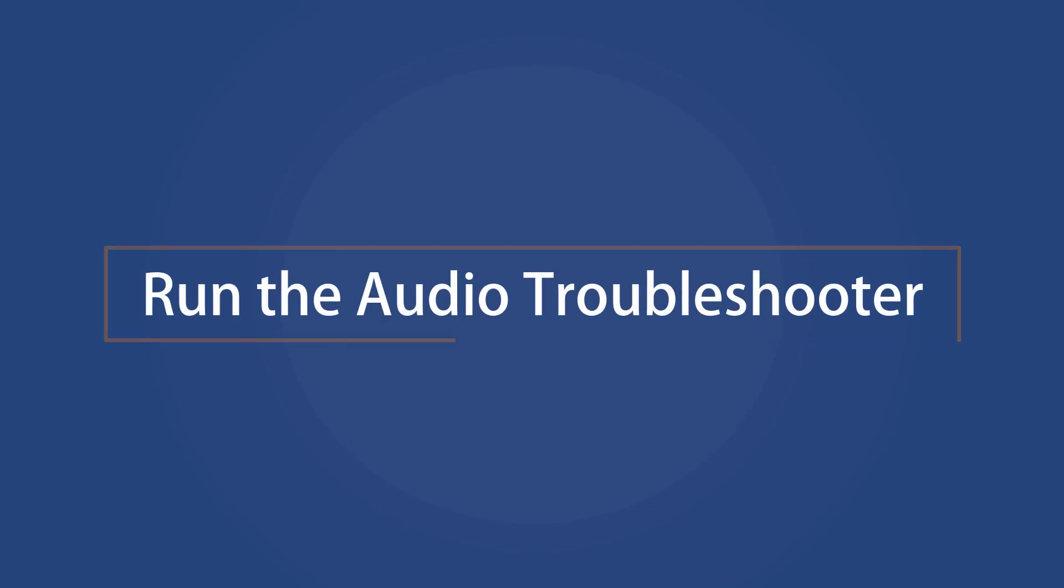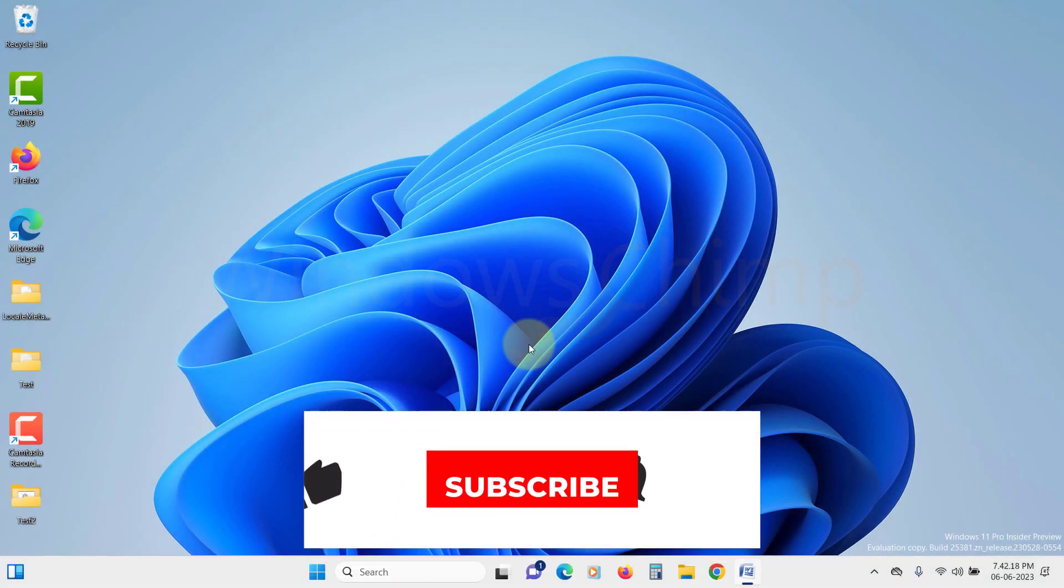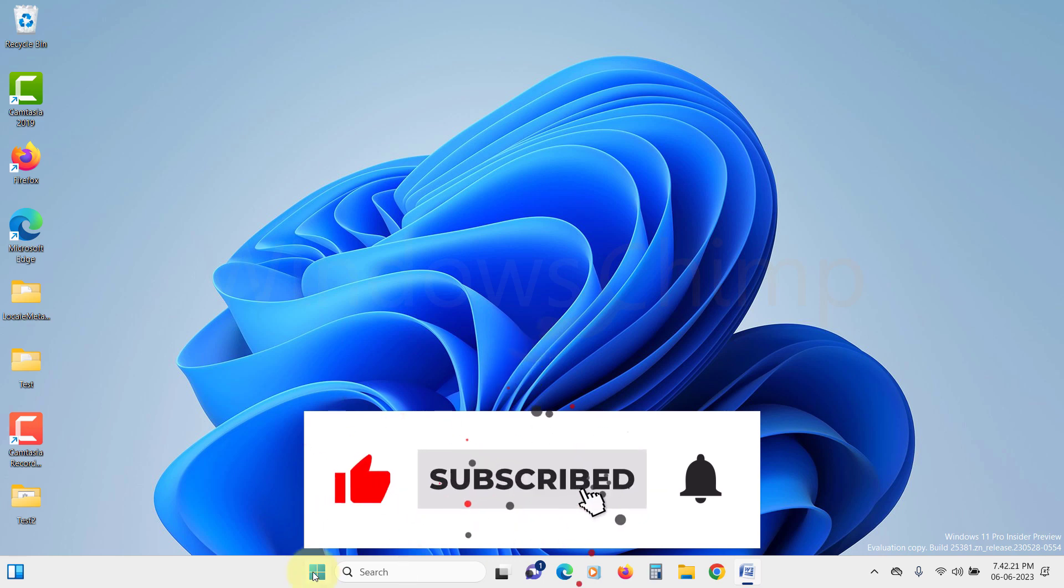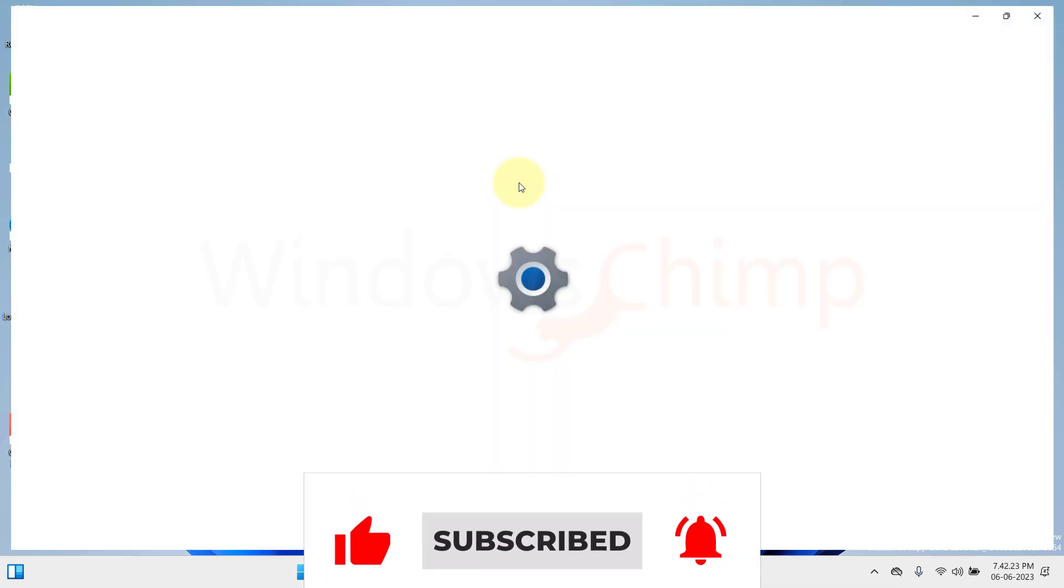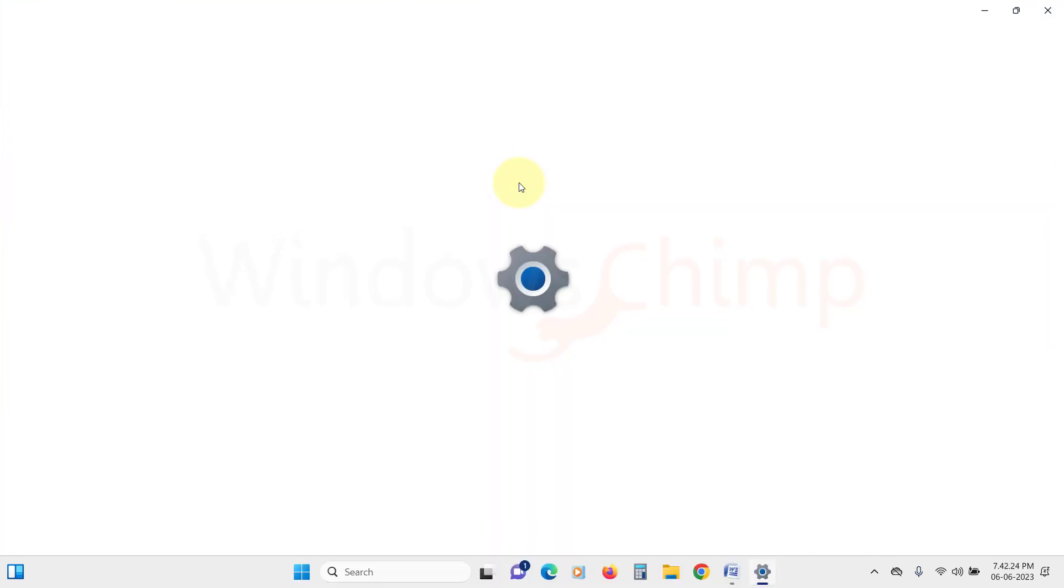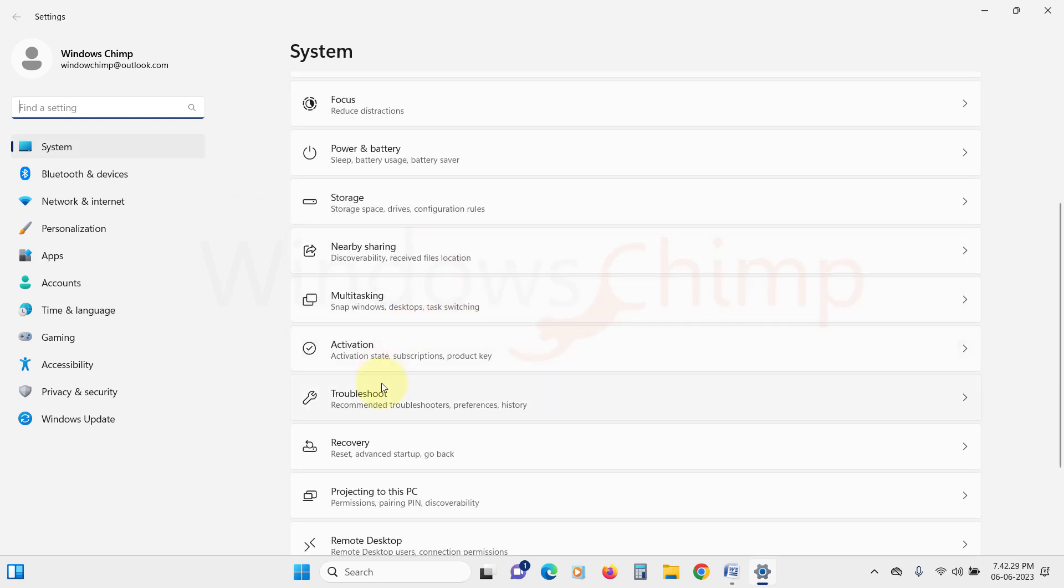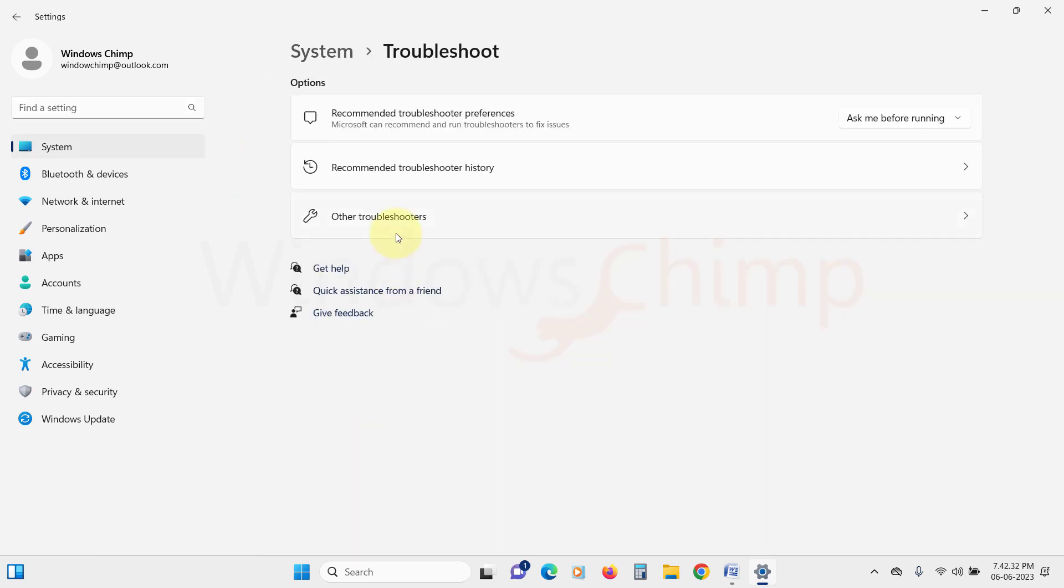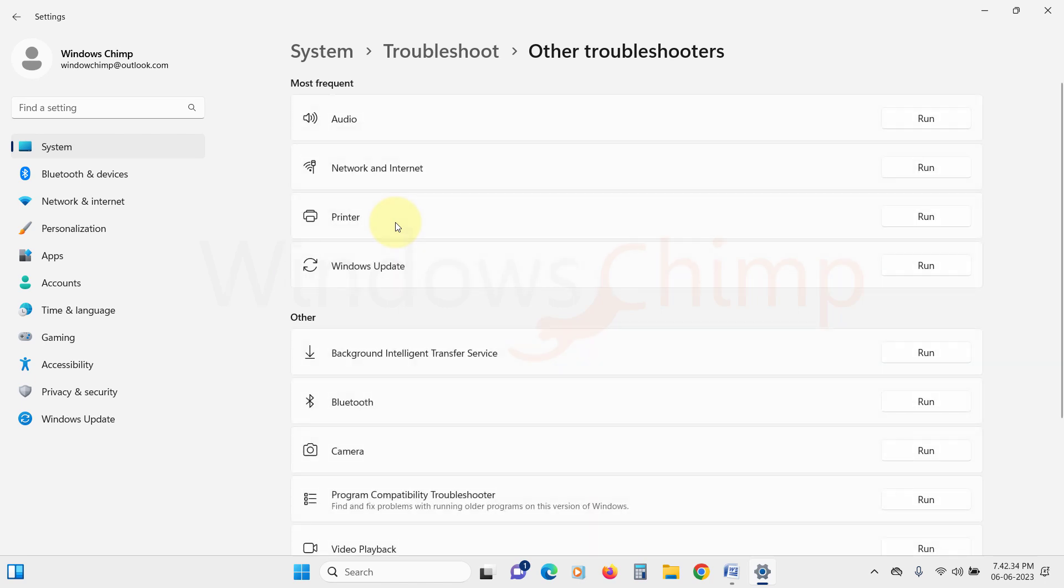Run the Audio Troubleshooter. The first thing you should do is run the audio troubleshooter. Click on the Start menu and open Settings. Under the System tab, scroll down and click on Troubleshoot. Then click on Other Troubleshooter and find the audio, click on Run against it.